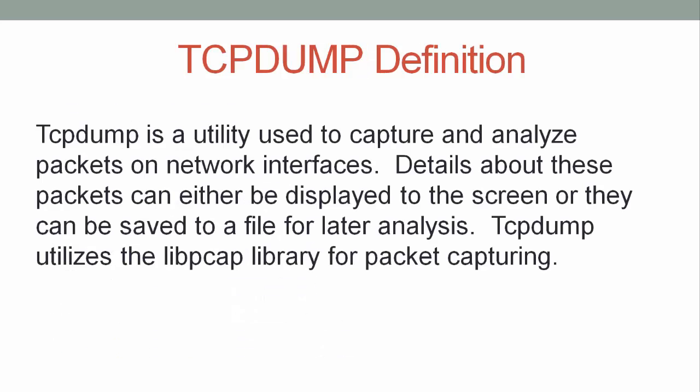Before we jump in, a quick definition. Tcpdump is a utility used to capture and analyze packets on network interfaces. Details about these packets can either be displayed to the screen, or they can be saved to a file for later analysis. Tcpdump utilizes the libpcap library for packet capturing. When troubleshooting or investigating network conditions, tcpdump is like taking the cover off the network to look inside and see what is really going on. So let's jump right in and start using it.